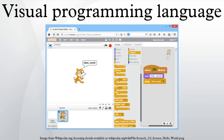A VPL allows programming with visual expressions, spatial arrangements of text and graphic symbols, used either as elements of syntax or secondary notation.